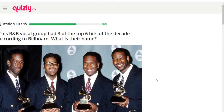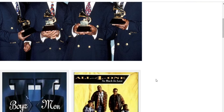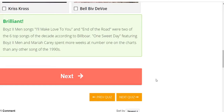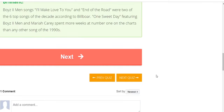This R&B vocal group had three of the top six hits of the decade according to Billboard — what is their name? This is a completely easy one — it's definitely Boyz II Men. Their songs 'I'll Make Love to You' and 'End of the Road' were two of the top six songs of the decade. 'One Sweet Day' featuring Boyz II Men and Mariah Carey spent more weeks at number one than any other song in the 1990s.